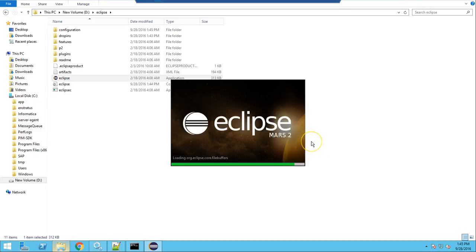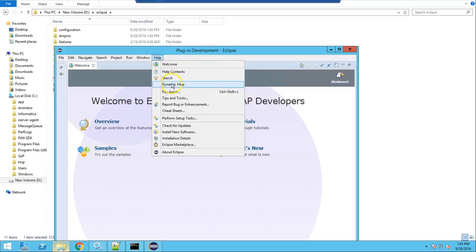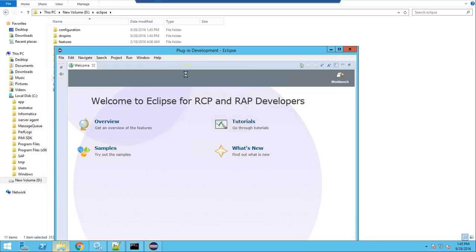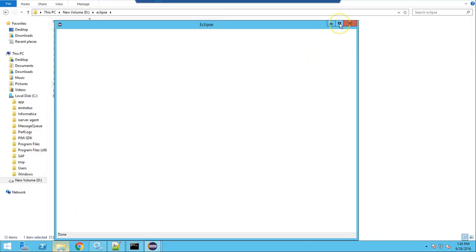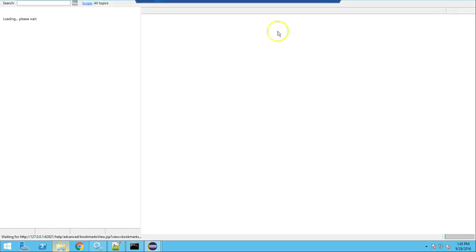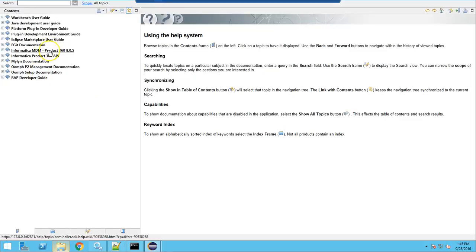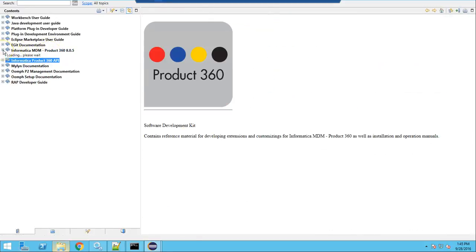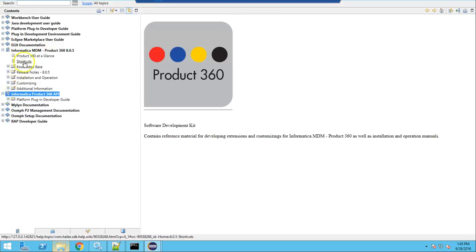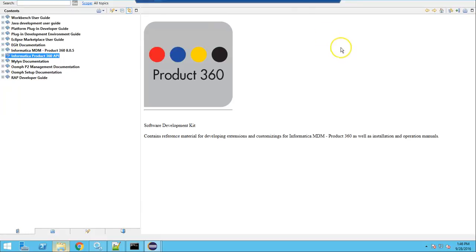Once Eclipse starts, go to the Help menu and then Help Contents. You can see 'Product 3.68.5' and 'API' — these two entries appeared because of the plugins we copied to the drop-ins folder. It contains release notes, installation, operation, and customizing sections. If you need any information regarding the API, it will be shown in this menu. This is how we can add the plugins to view documentation in Eclipse.